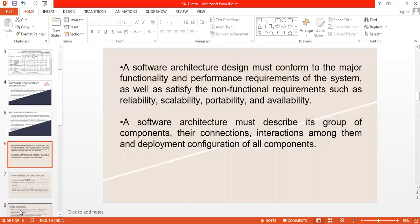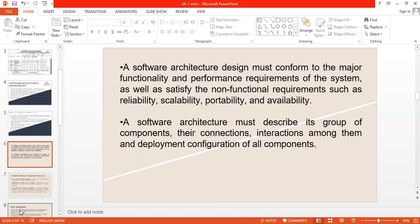A software architecture design must conform to the major components of the performance requirements of the system, as well as satisfy the non-functional requirements such as reliability, scalability, portability, and availability. A software architecture must describe its groups of components, the connections and interactions among them, and the deployment configuration of all components.